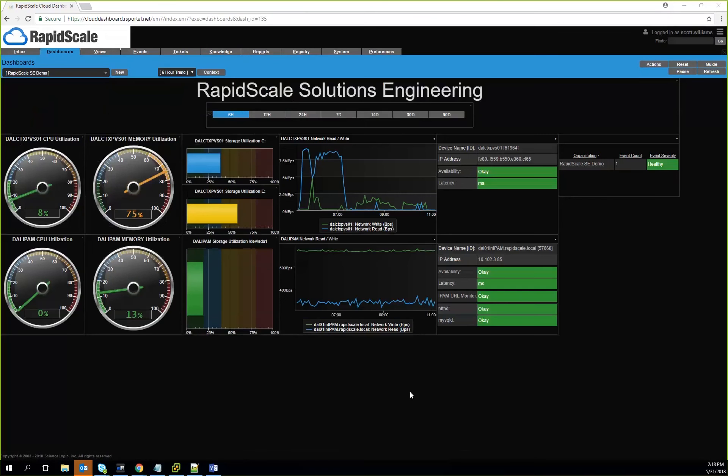And that pretty much wraps up most of the capabilities that you would see as an initial overview of ScienceLogic. If you have any questions concerning the monitoring platform or ticketing, feel free to email me at my address, which is scott.williams at rapidscale.net.